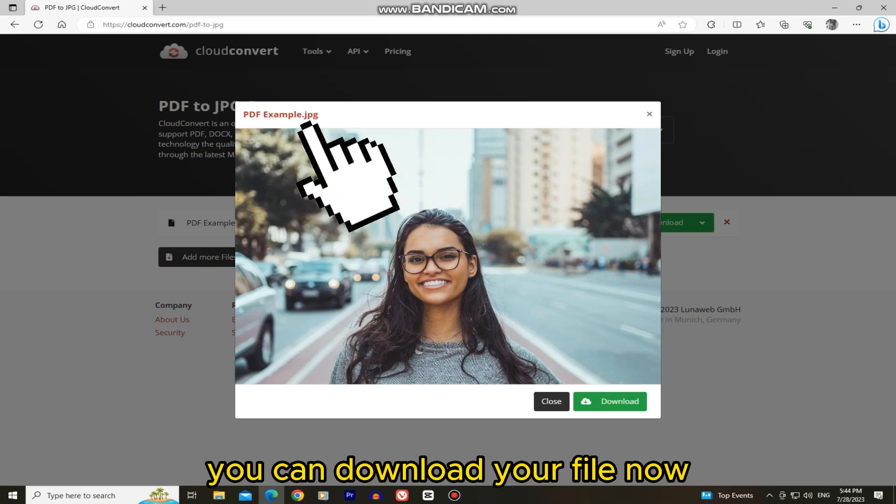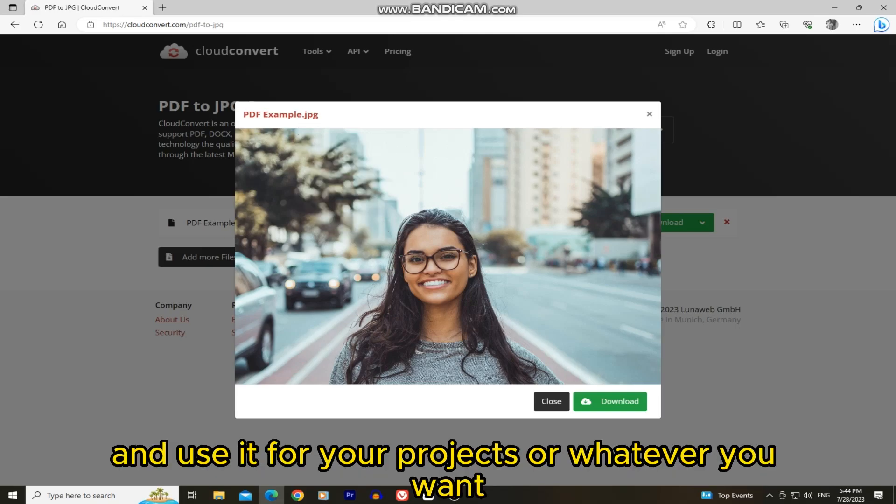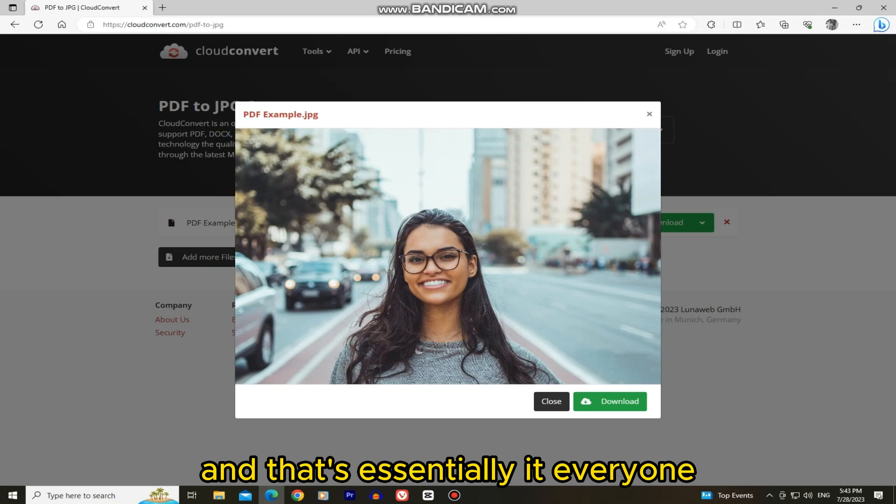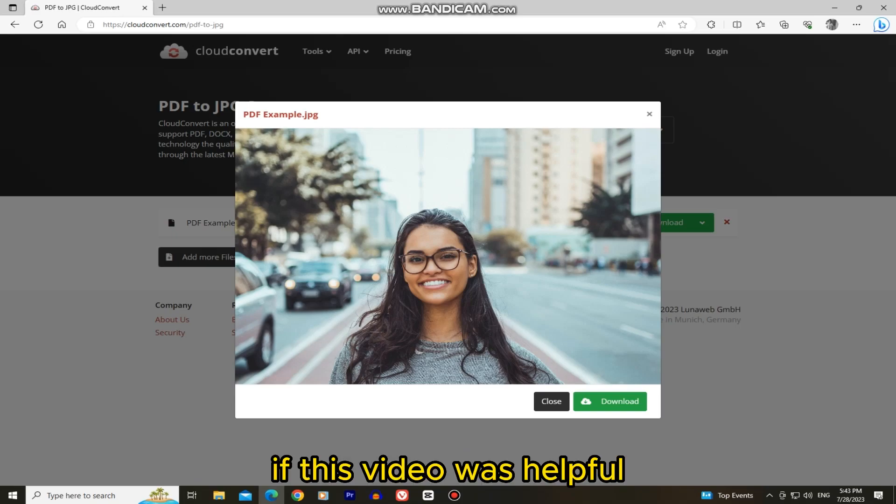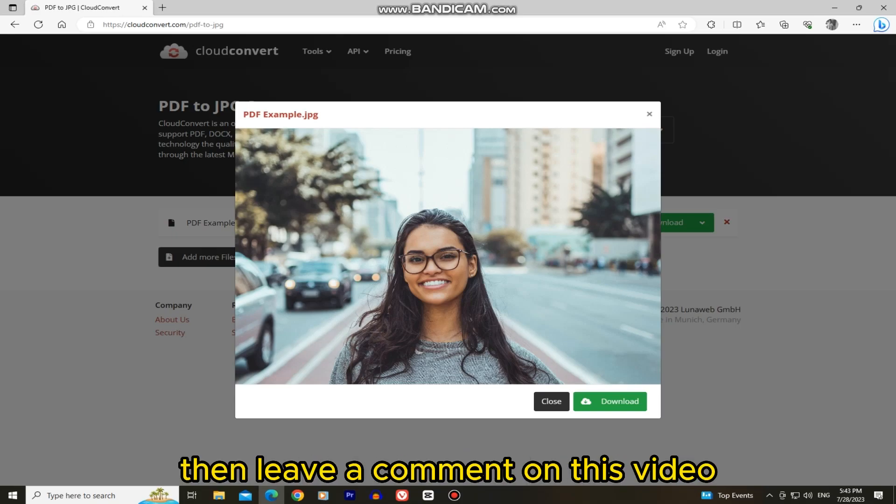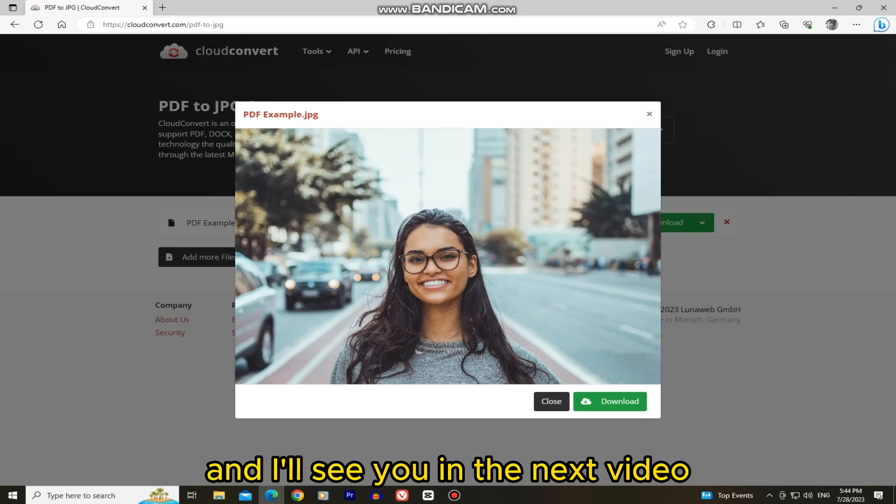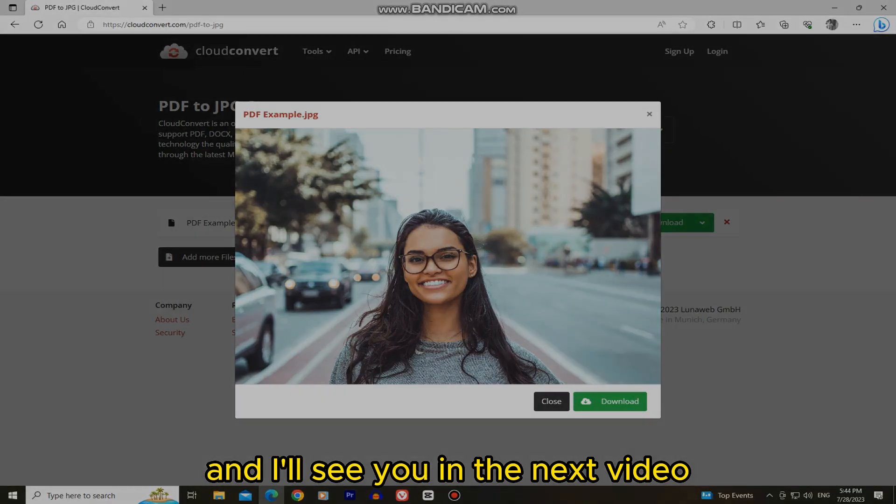You can download your file now and use it for your projects or whatever you want. And that's essentially it everyone. If this video was helpful, then leave a comment on this video and I'll see you in the next video.